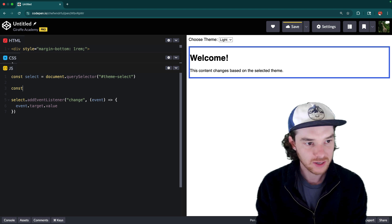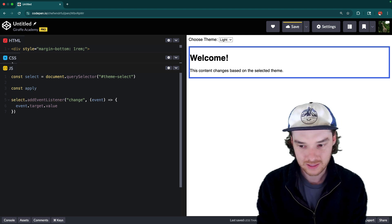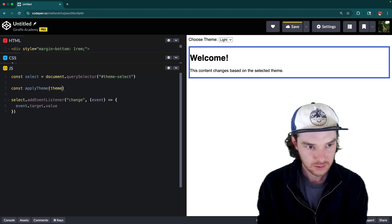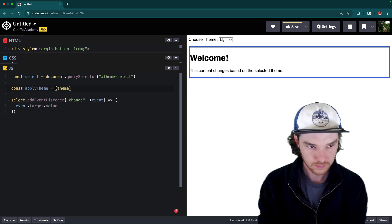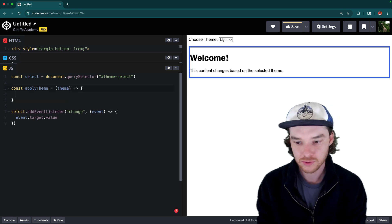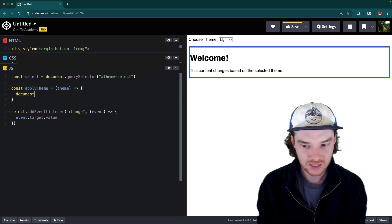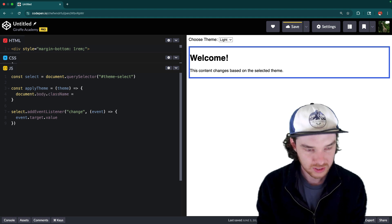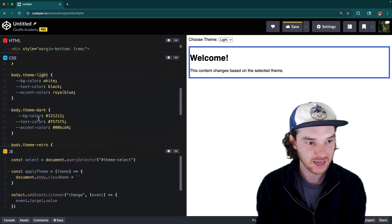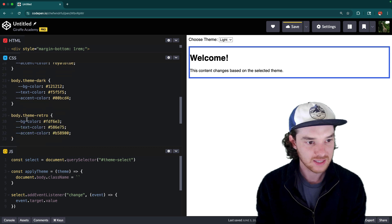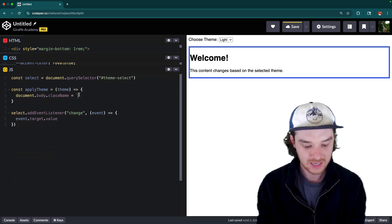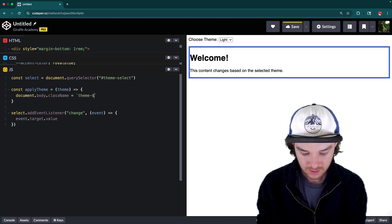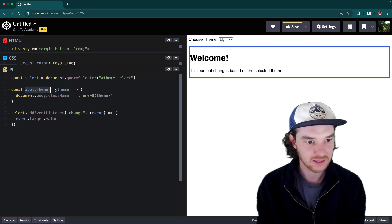So let's go ahead and create a function here, it's going to be called apply theme. And it's going to take in a theme. So apply theme is going to set the document dot body dot class name, and it's going to set it equal to whichever one of these themes they selected. So if they selected the dark theme, it'll set it equal to this. If they set it equal to the light theme, it'll set it equal to this, if they set it equal to the retro to this. So it's essentially just going to set it equal to theme and I'm using text or string interpolation here to the theme that got passed in to the apply theme.